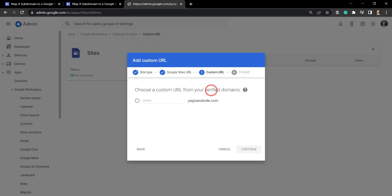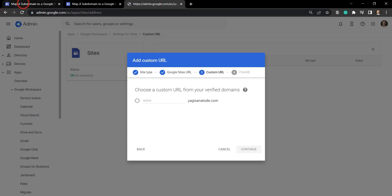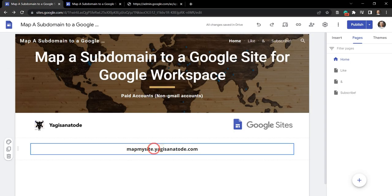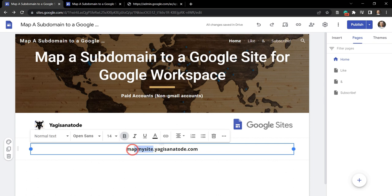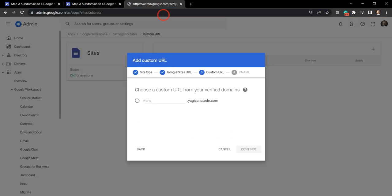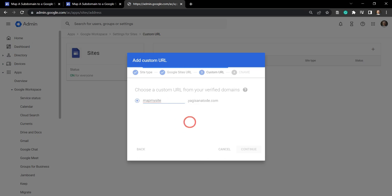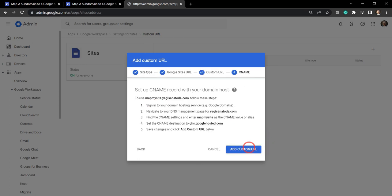And we need to choose a custom URL. Now, if you want this to be your core root URL, you could use the www prefix. But what we want to do is use the map my site subdomain prefix. I'm going to copy that and put that in there. Cool. Our next step is hit continue.